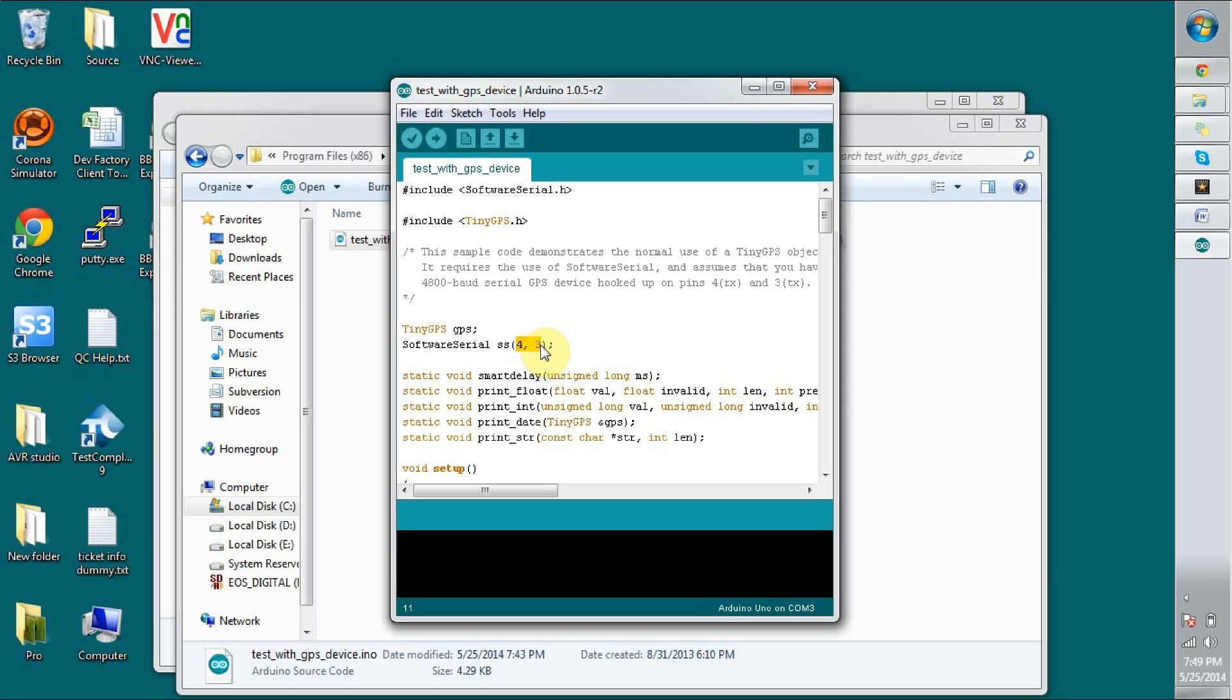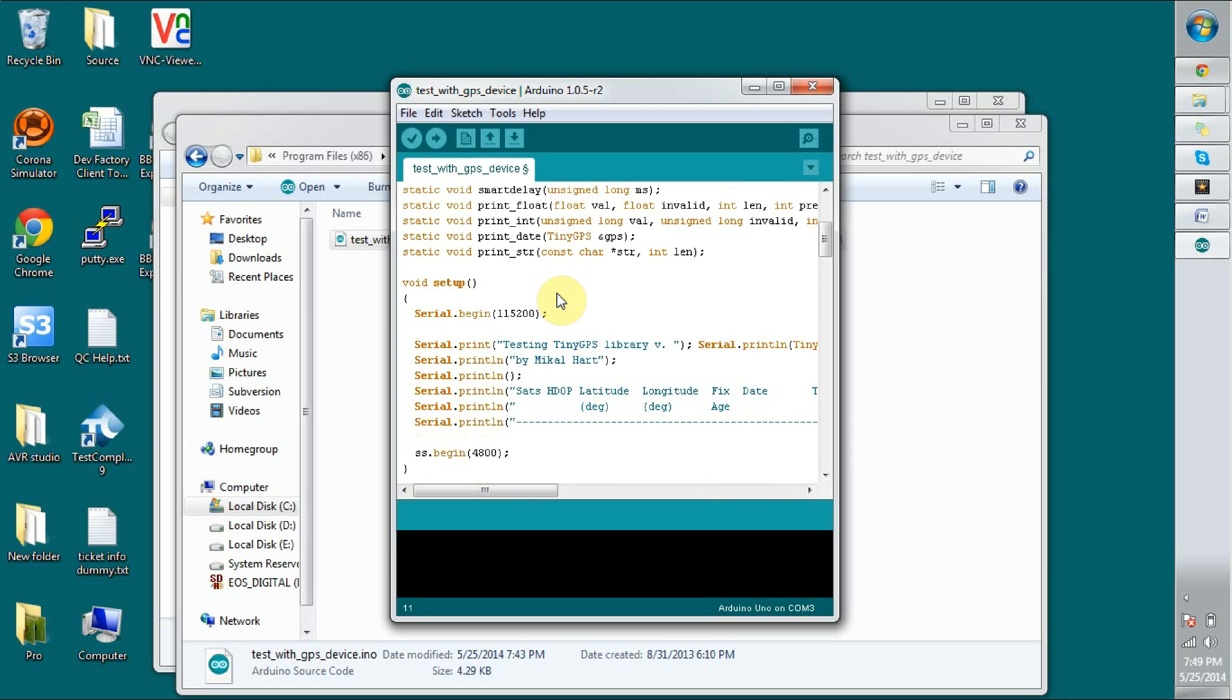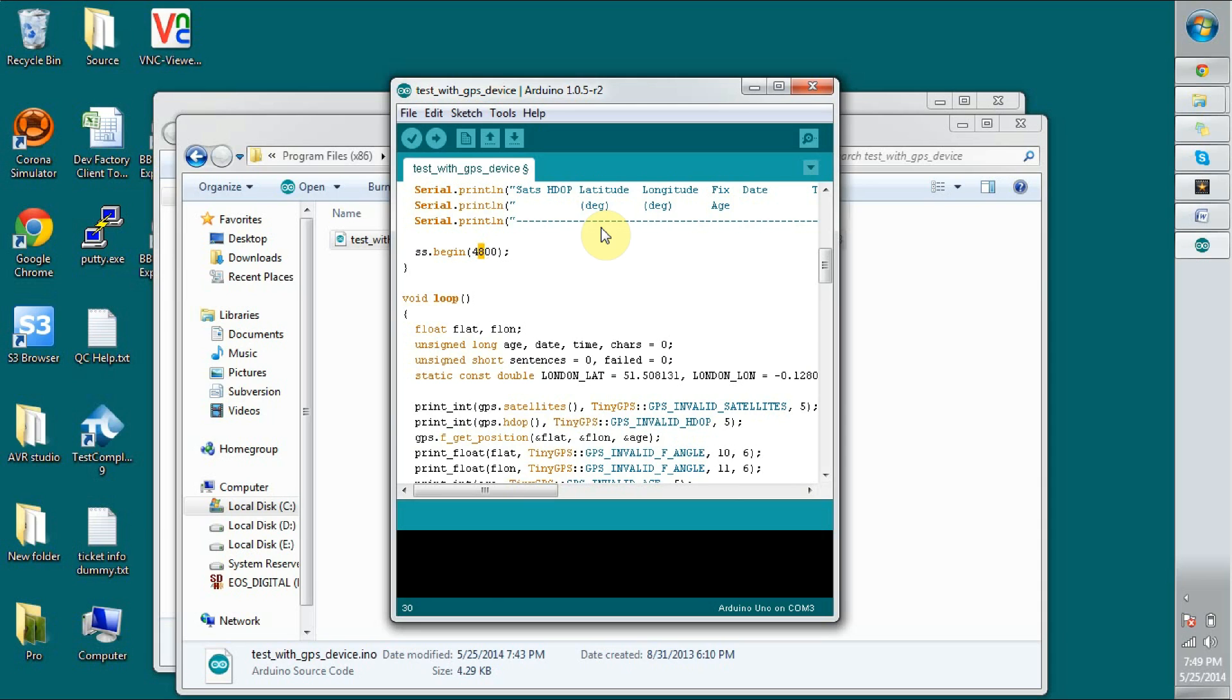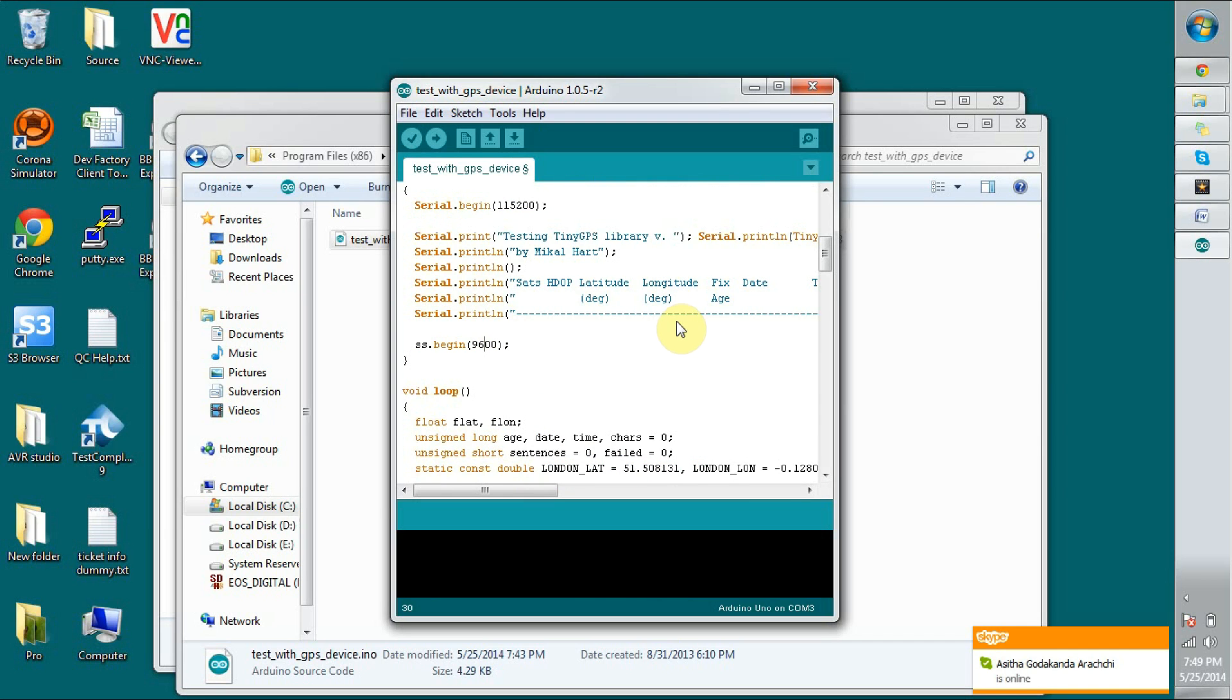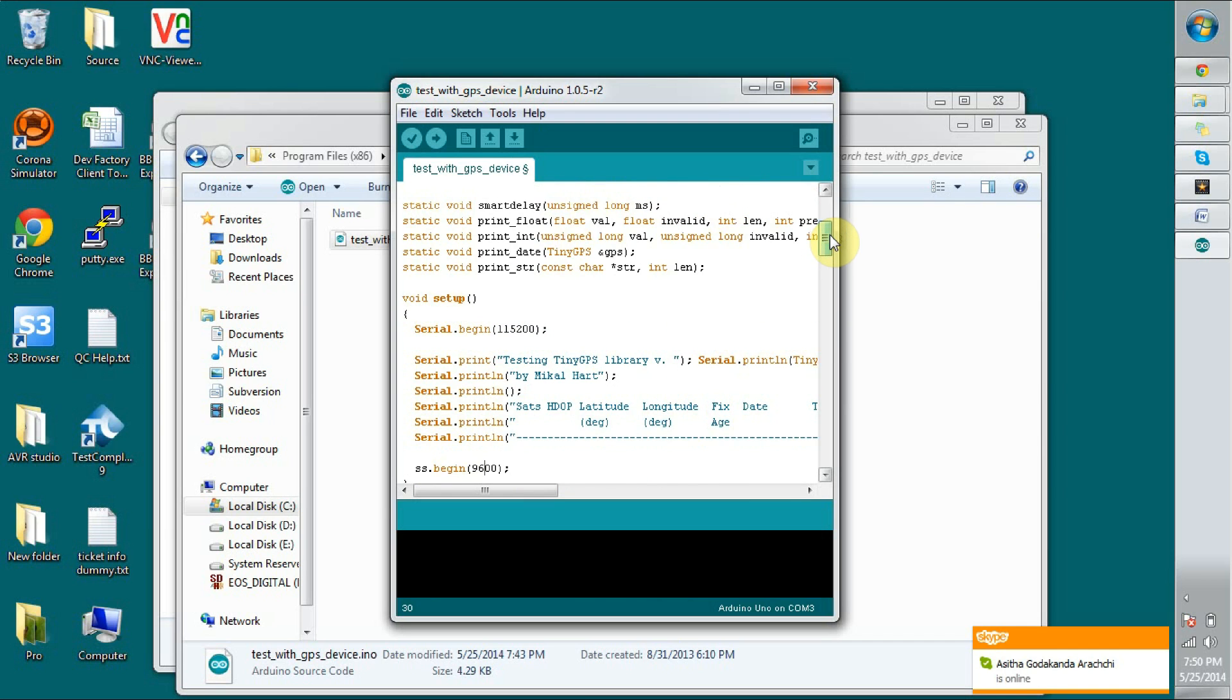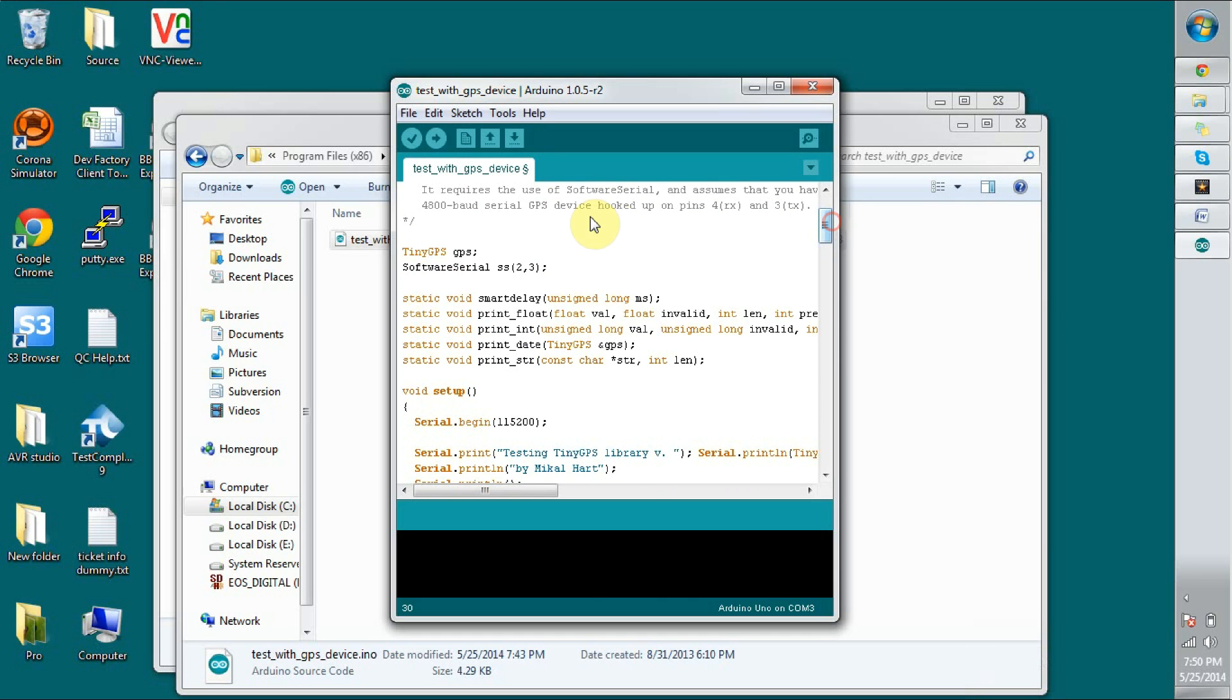I am going to change this into 2, 3 in the code. And be sure to change the baud rate also. Otherwise, it will read some weird characters. We cannot understand anything. This is for 9600. I have mentioned it in the early stage of this video. Now it's all. We can upload the file into the Arduino.